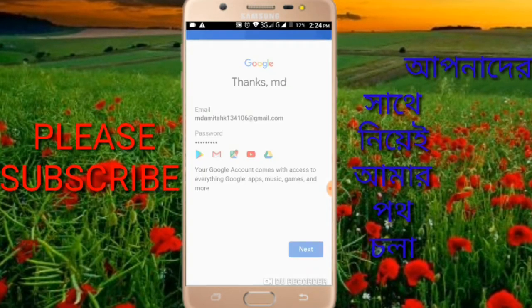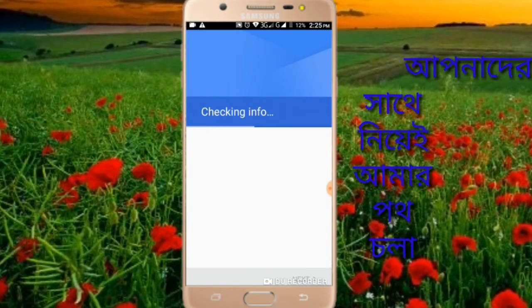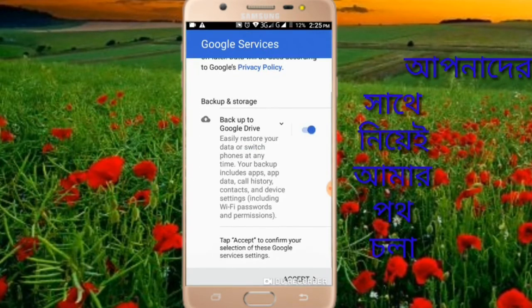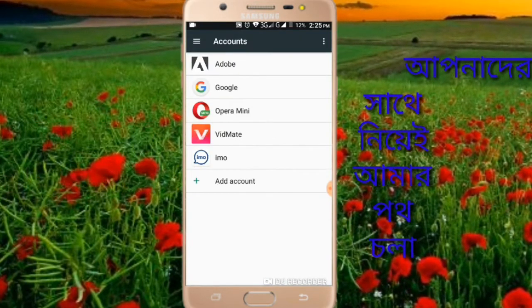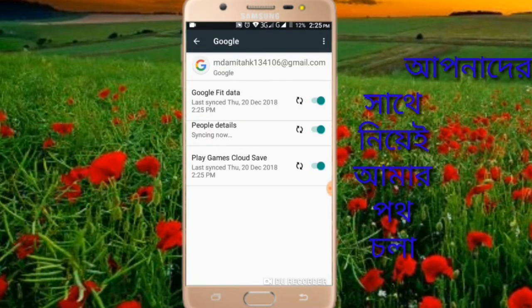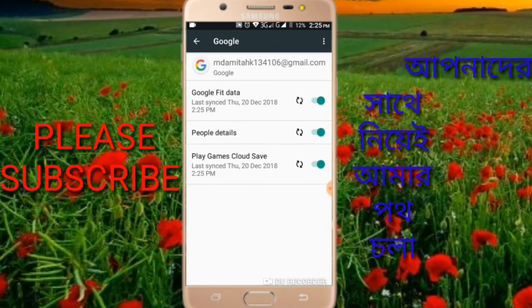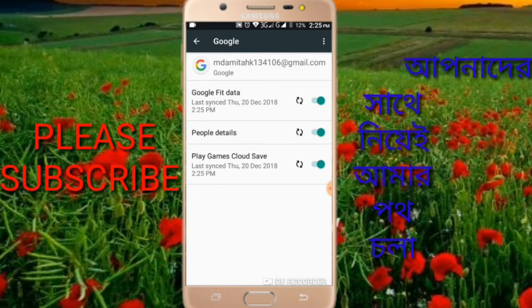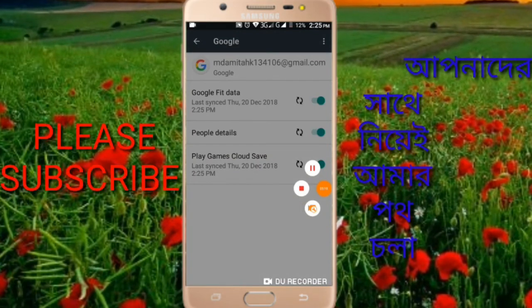So in this way you can create unlimited Gmail accounts without mobile number verification. Accept the terms and conditions by clicking agree. Your Google account is now created. You can now log in with your new Gmail account without any mobile number.